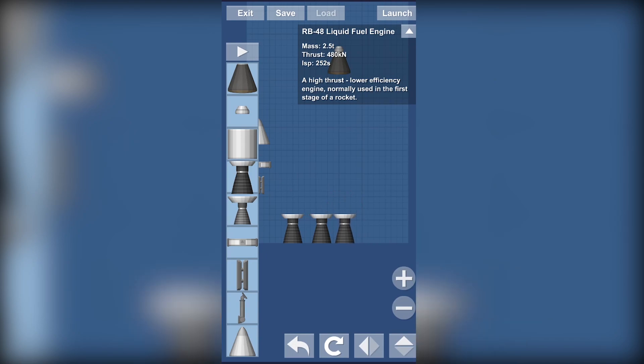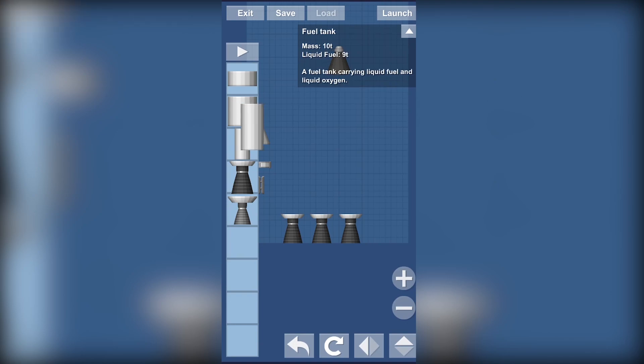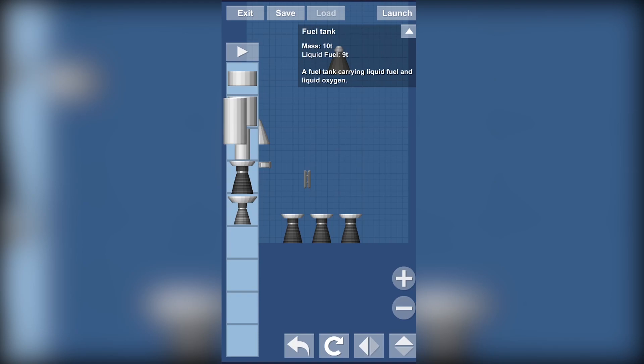Two of them will be booster engines which are going to be a bit separated from the main engine because we will need space for the side separation. That's why.